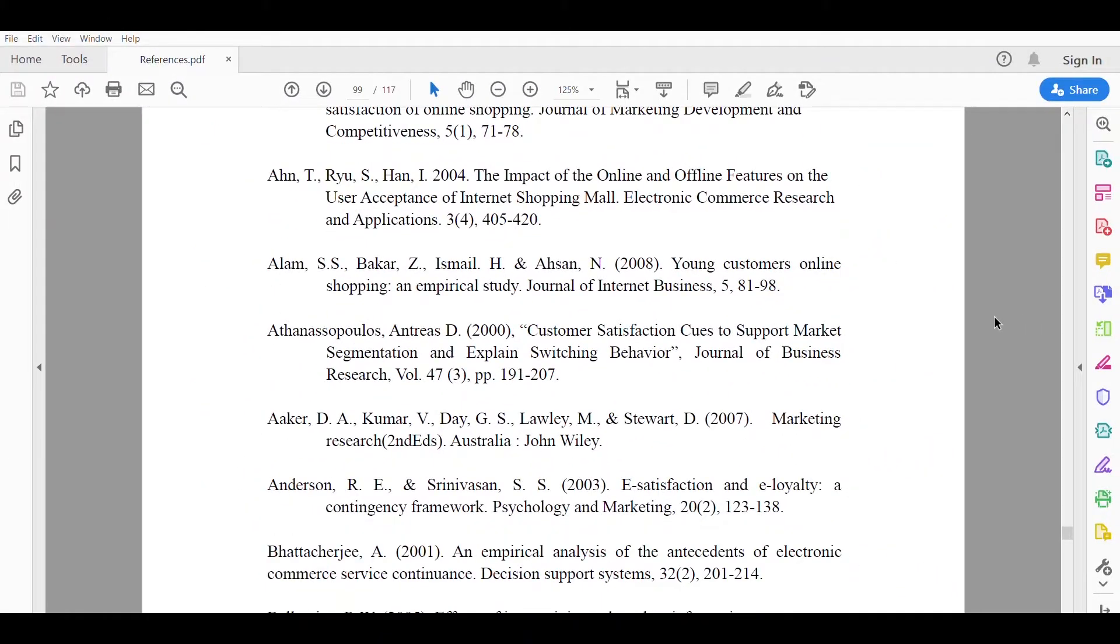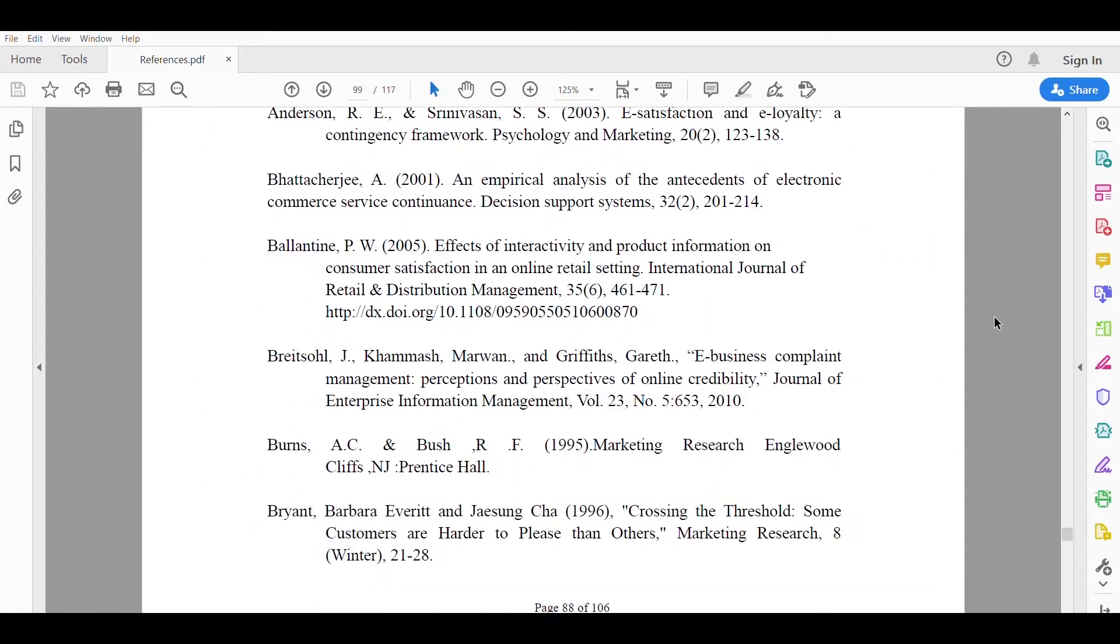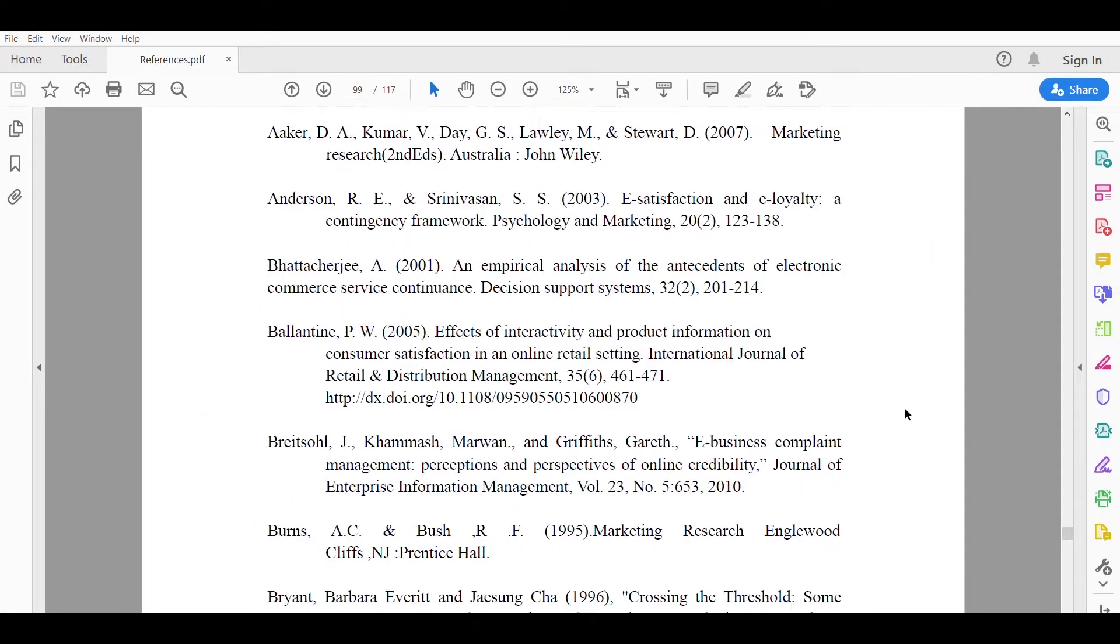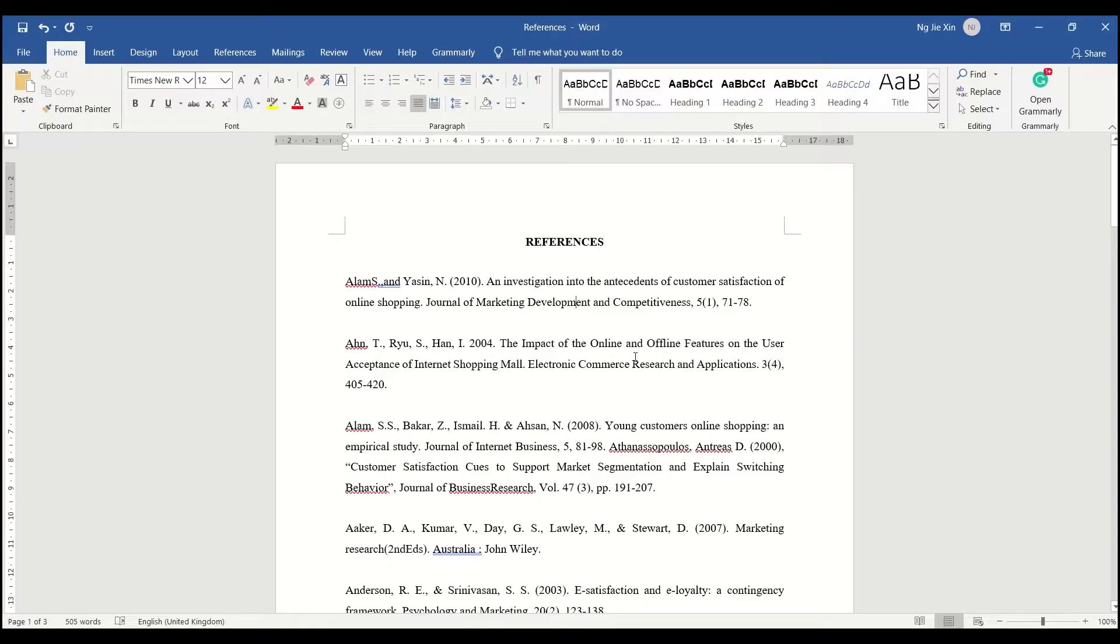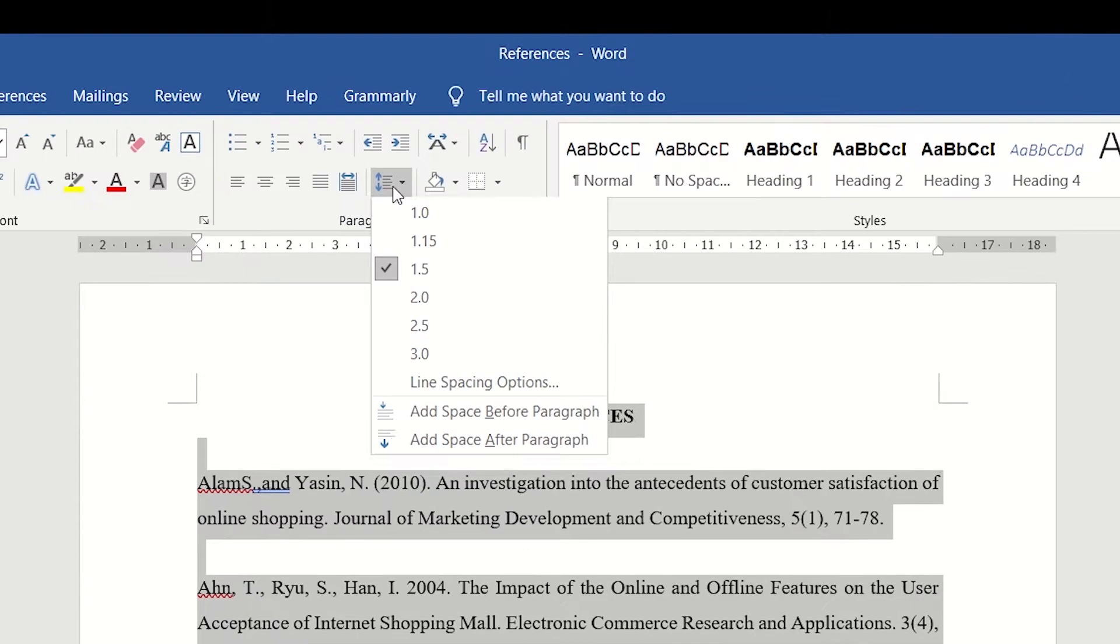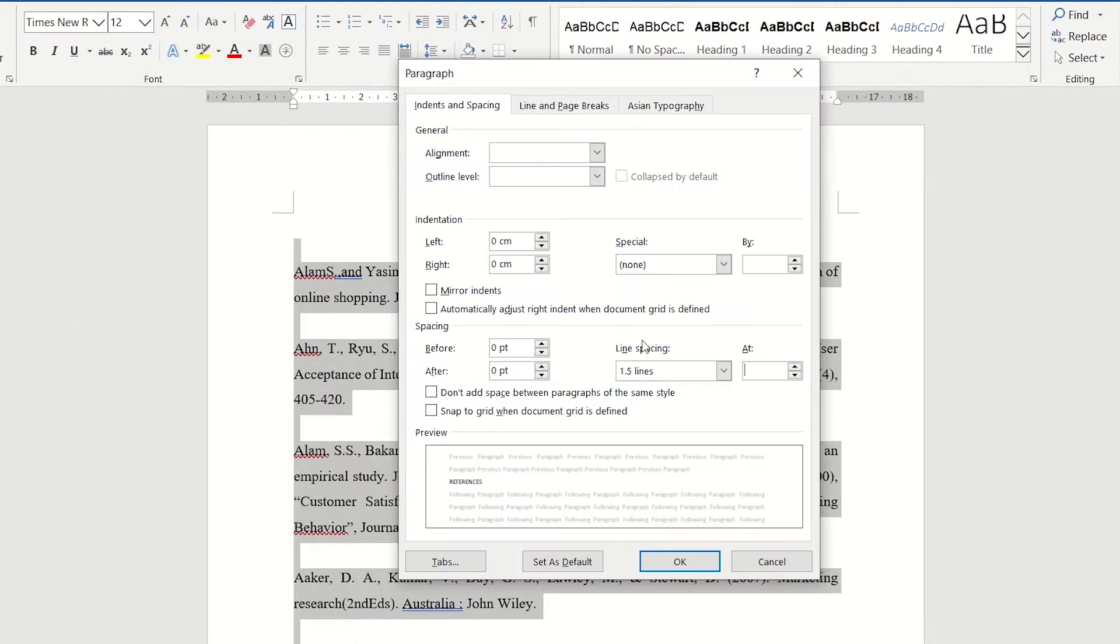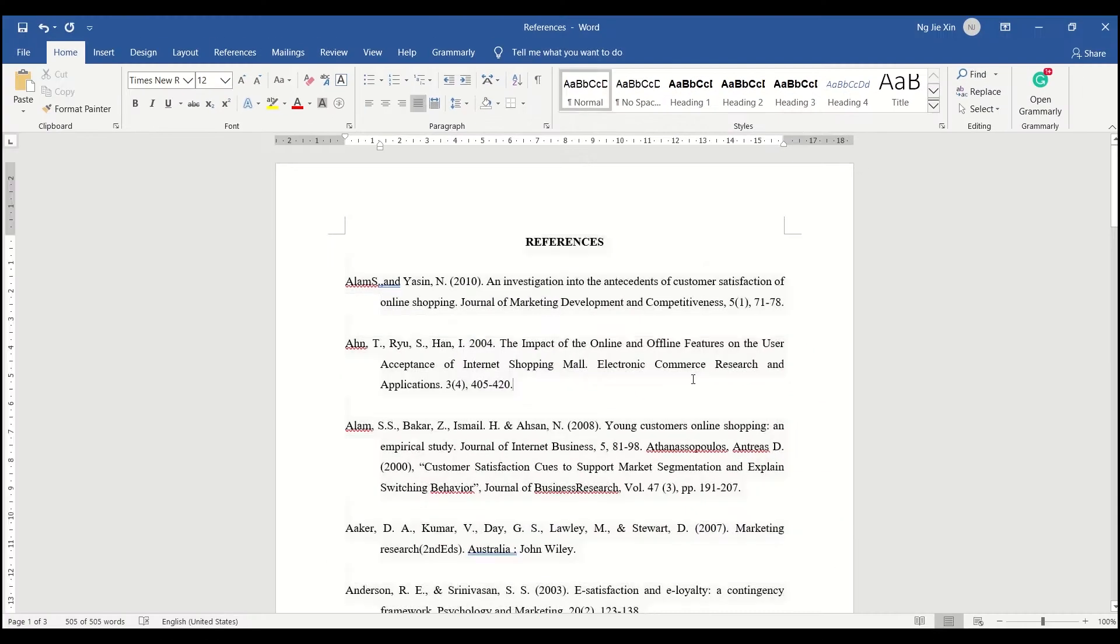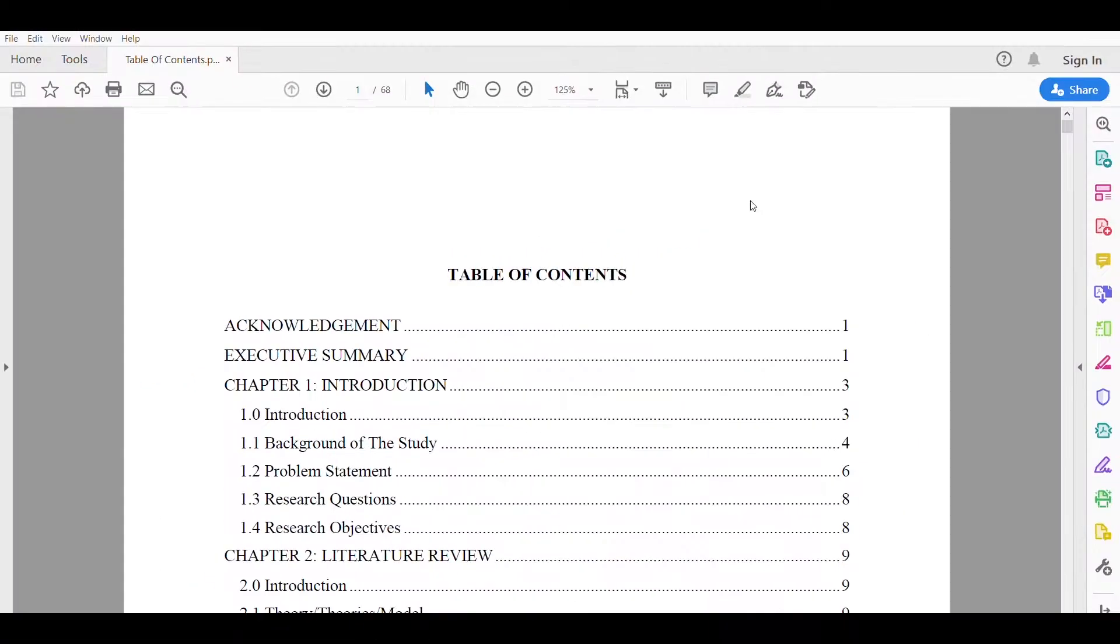Now I am going to show you how to have such alignment in your references. Firstly, select all, click line spacing options, under the special tab select hanging, OK, and you are done.